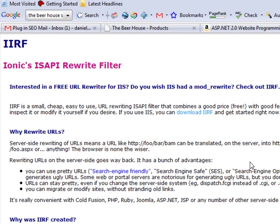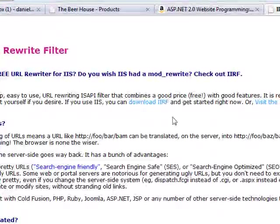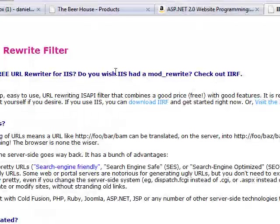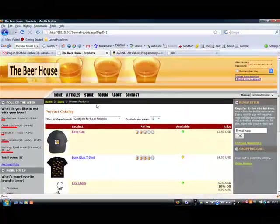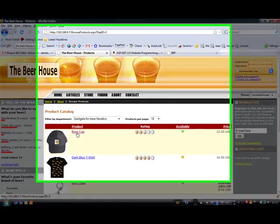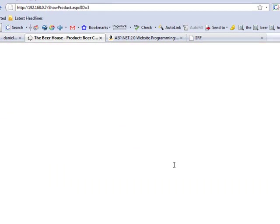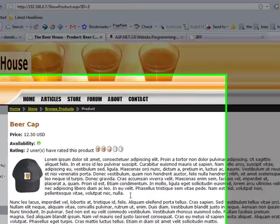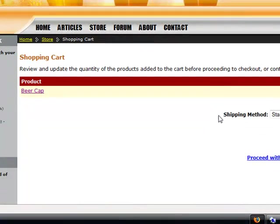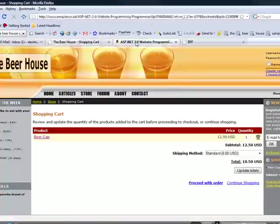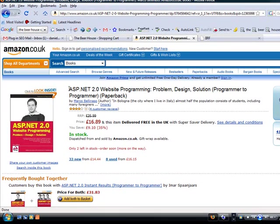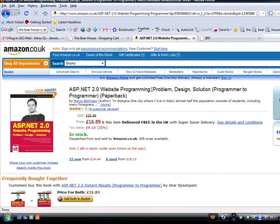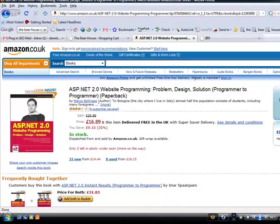First thing to do is to download the binary from CodePlex. What we're going to do is install the ISAPI filter on a simple e-commerce website called the Beer House, which incorporates product pages and a shopping cart that we'll rewrite the URLs of. The Beer House is a sample that's provided with the ASP.NET book by Marco Bellinasso.